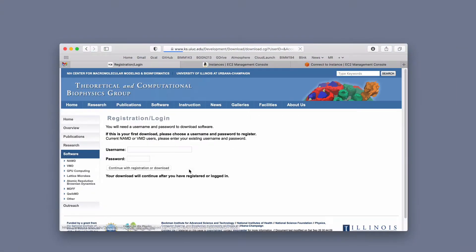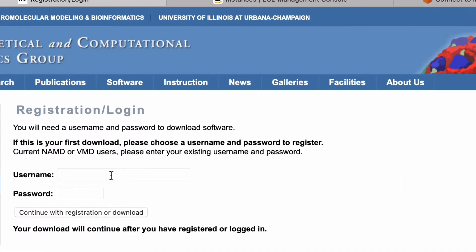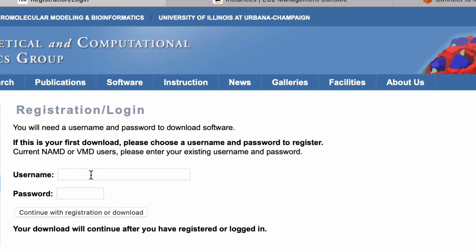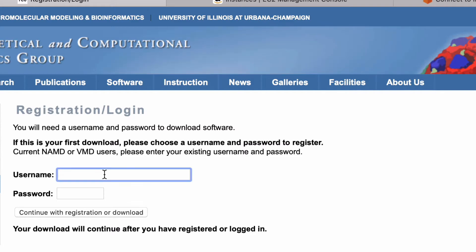And then it needs a username and password. You can continue the registration or download if you haven't done this before. They're not going to use this to spam you or send your email. They really just want to collect usage data so they can use this in their justification for obtaining funding to support their very important work on this software. So I encourage you to do that.